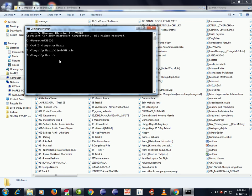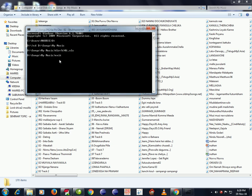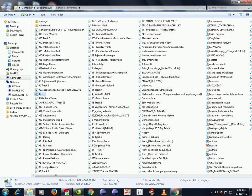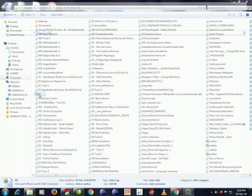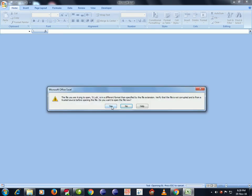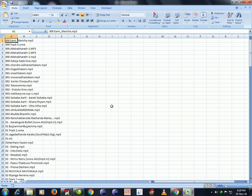Now type Exit to close the command prompt. Go to the file, here this is the file, double click to open it. Here we got all the file names in Excel format.